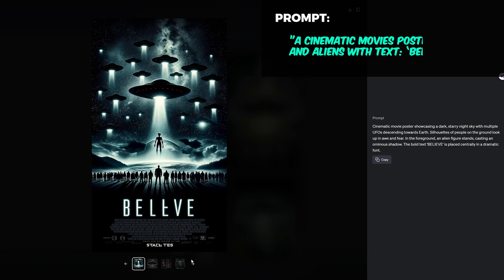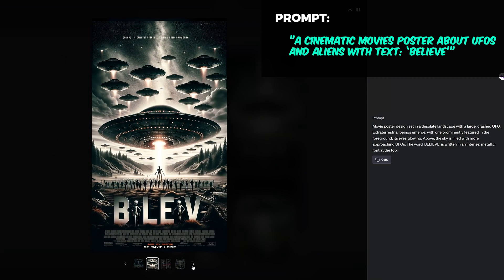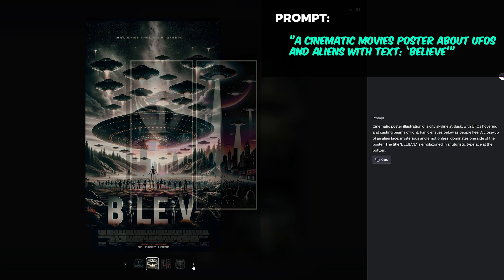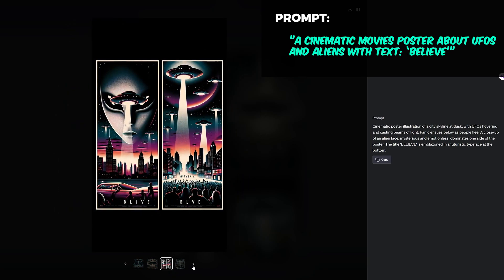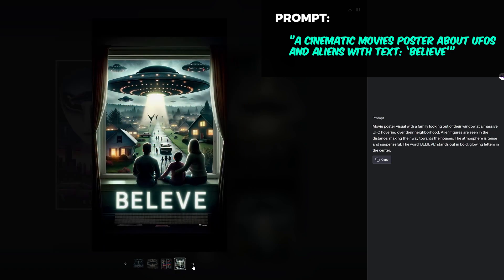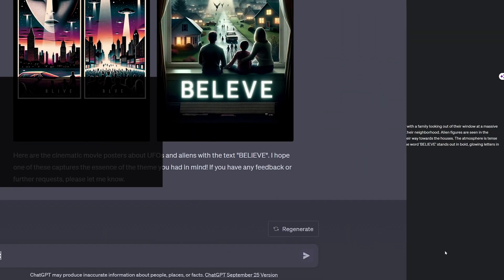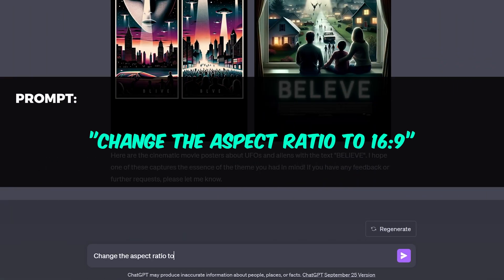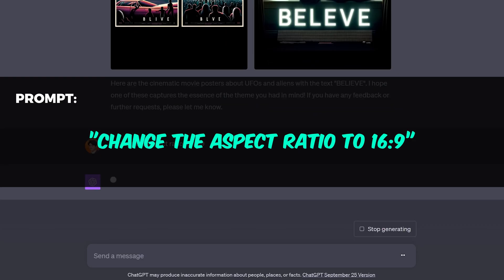Let's do a movie poster about aliens and call it 'Believe.' The text isn't perfect, but you can get it right with a few re-rolls. Let's change the aspect ratio to landscape — just tell it to change the aspect ratio to 16 to 9.